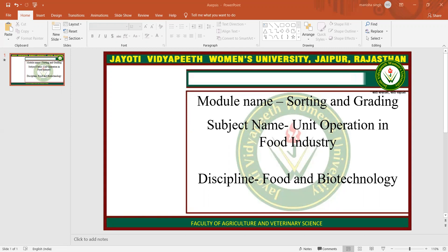Traditionally, grading of fruits is performed primarily by visual inspection using size as a particular quality attribute. Image processing offers a solution for automated fruit size grading to provide accurate, reliable, consistent, and quantitative information, apart from handling large volumes which may not be achieved by employing human graders.